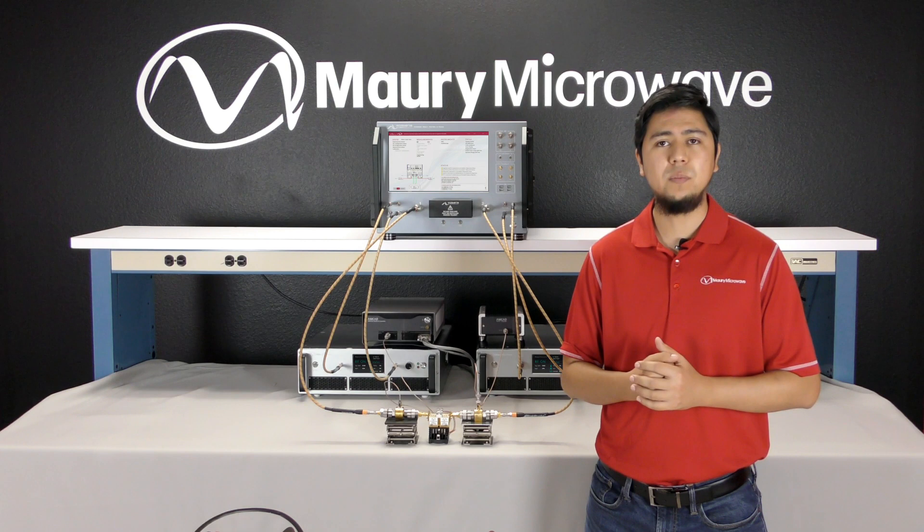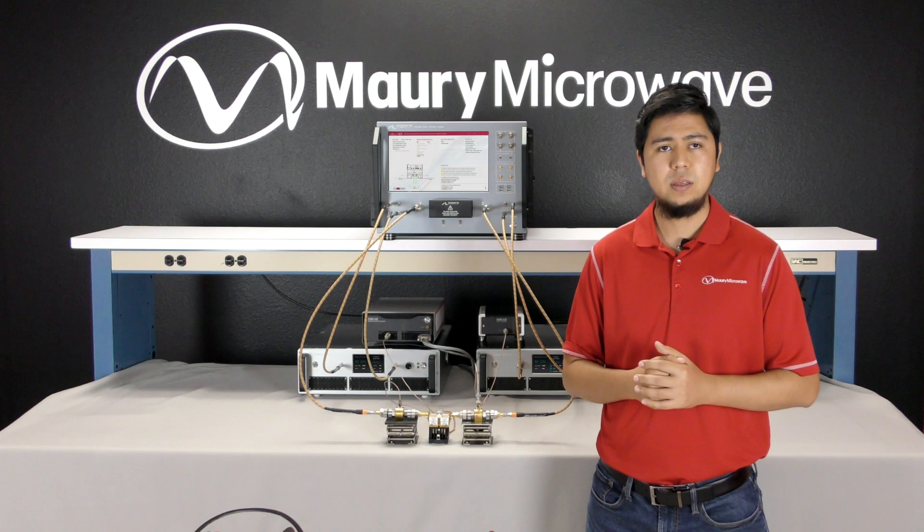In this video, I will introduce our mixed signal active load pull systems, the MT1000 and MT2000 systems.